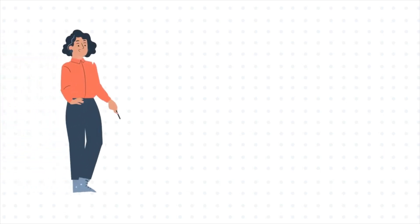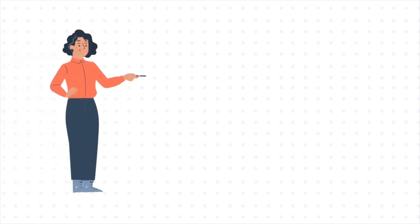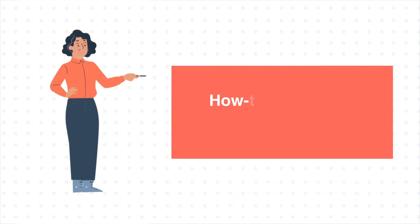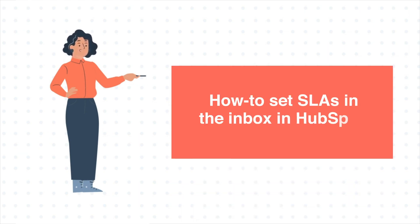Hello and welcome to HubSpot tutorials by Web2. This is Jessica and today's tutorial is about how to set SLAs in the Inbox in HubSpot.